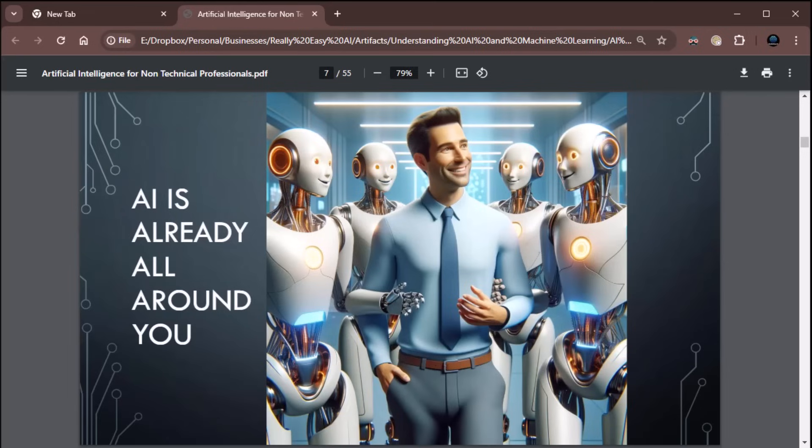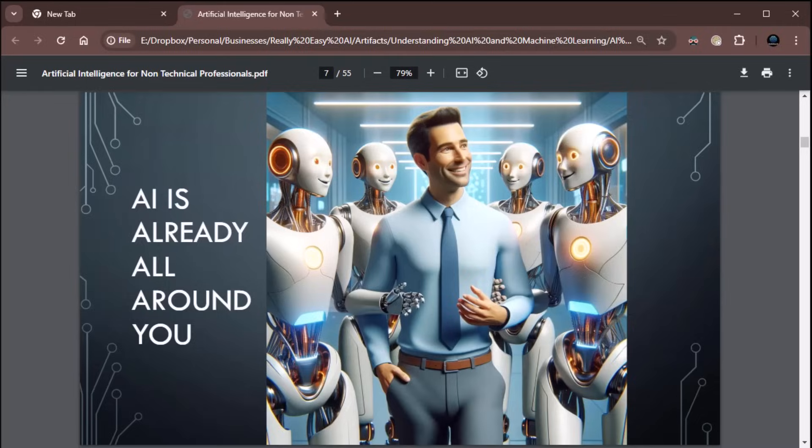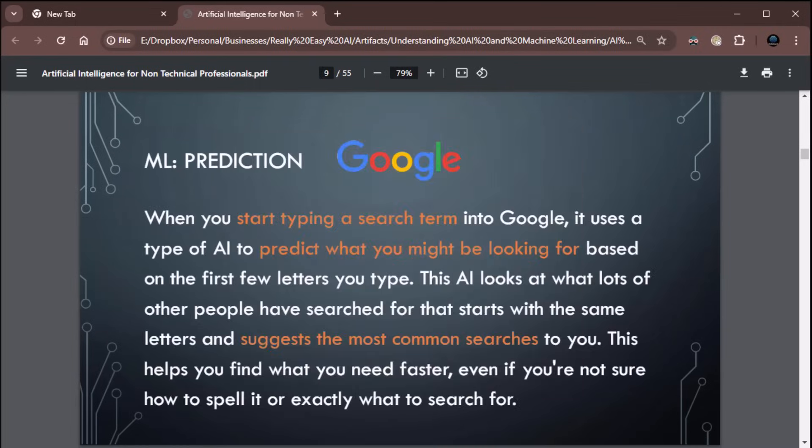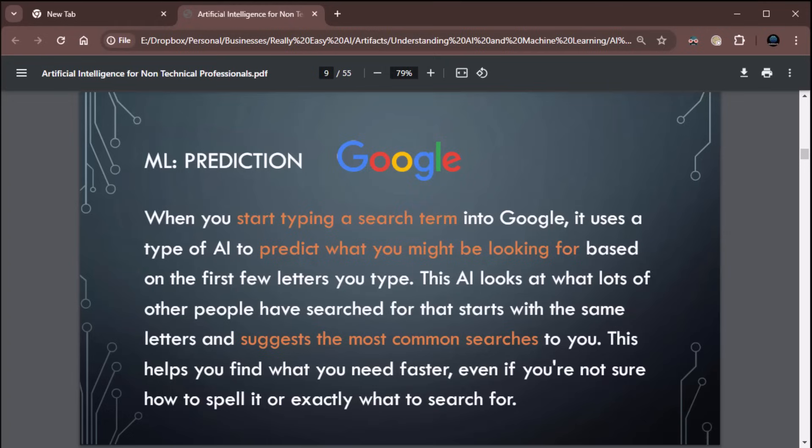Let's talk about AI around you because AI is literally all around you. AI is already all around you. Every time you use Google, for example, when you start typing a search term in Google, it uses a type of AI to predict what you might be looking for. It uses machine learning. Based on the first few letters you type, this AI looks at what lots of other people have searched for that starts with the same letter and suggests the most common searches to you. This helps find what you need faster, even if you're not sure how to spell it or exactly what to search for.